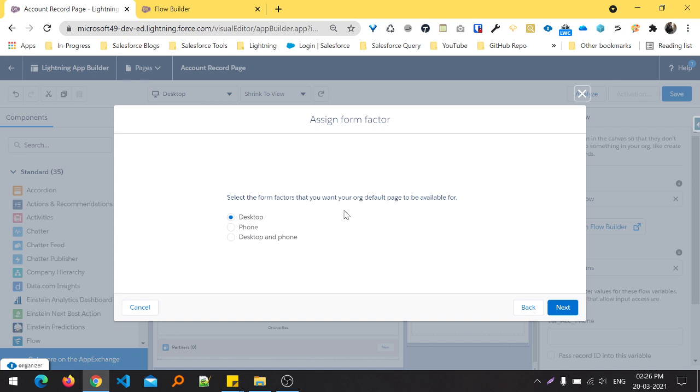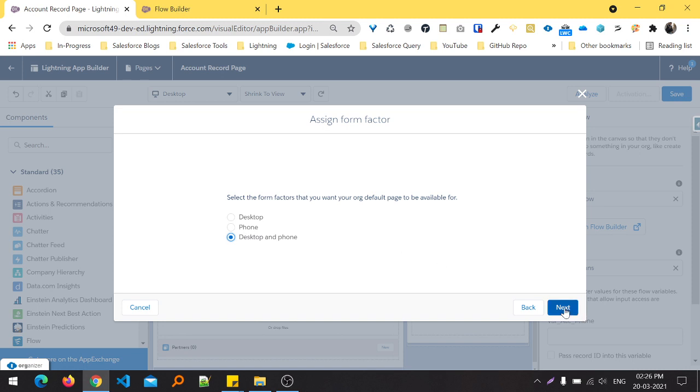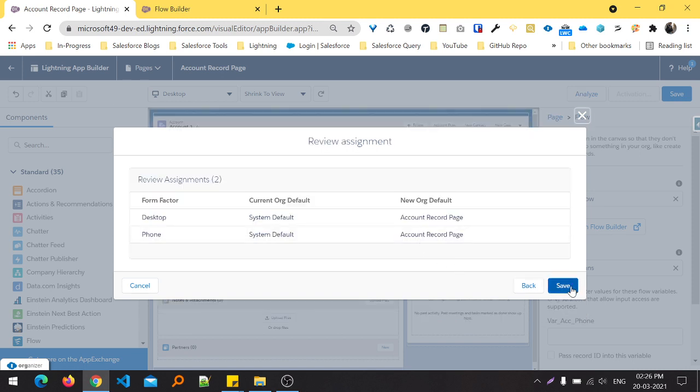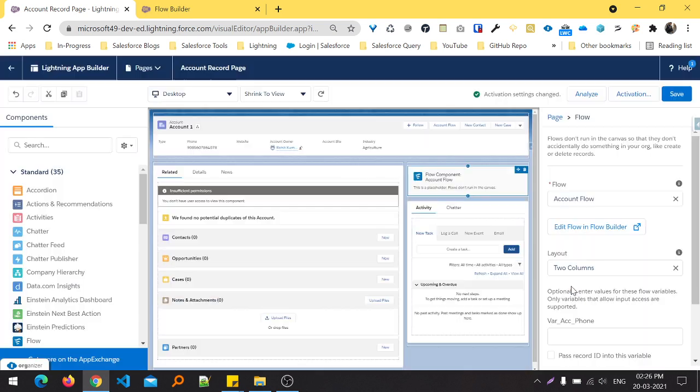We can select from the form factors that you want your default page to be available for. You can check desktop and phone or desktop or phone. I'm using desktop and phone, so just click Next and Save.